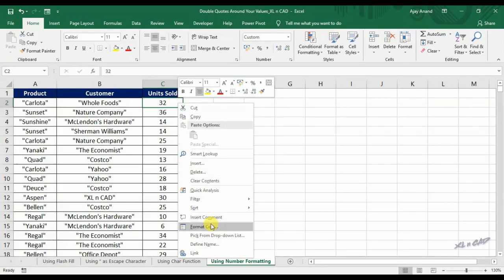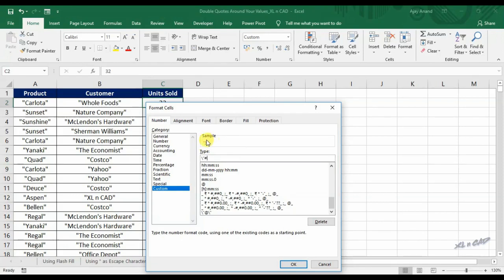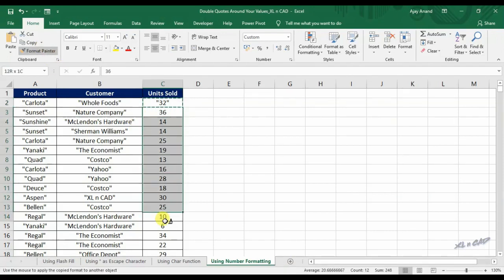Right-click, select Format Cells, and type in backslash, double quotes, hash, backslash, double quotes. Click OK. You can see double quotes are added to the start and end of the number 32. Use the Format Painter to apply this formatting for the rest of the cells.